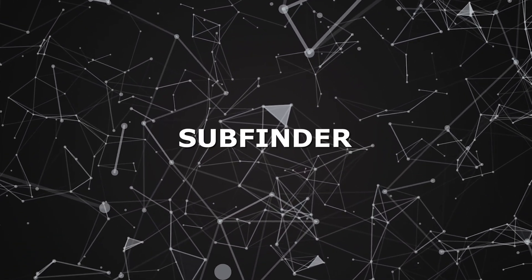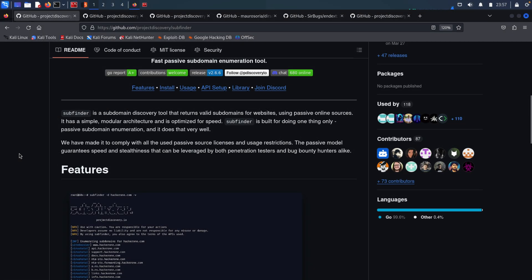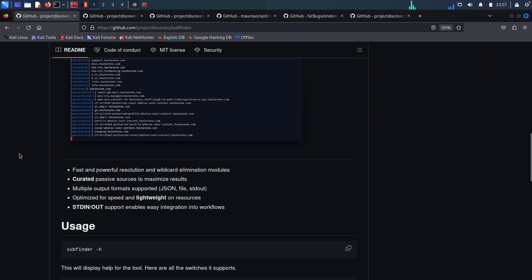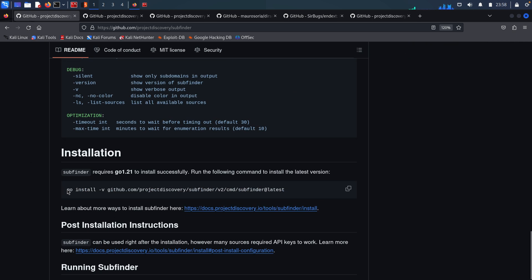First we'll start off with Subfinder. It is a subdomain enumeration tool that maps out the target's infrastructure by finding all associated subdomains. This helps bug hunters to broaden the attack surface, and you can simply install it using Go language, which is created by Google.